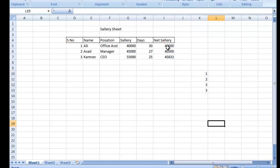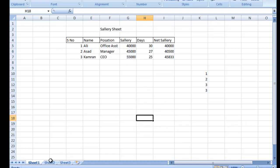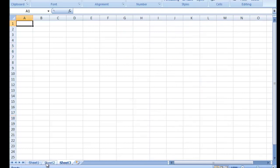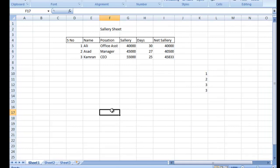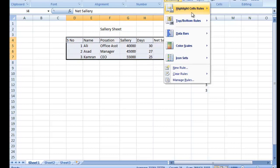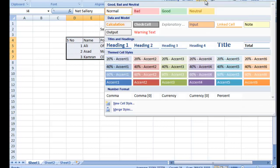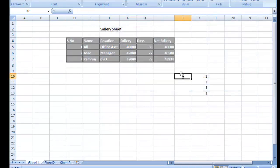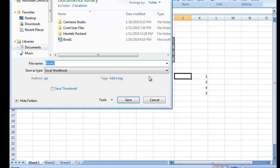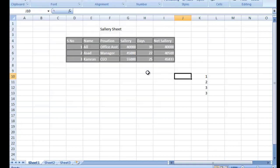Aap simple tarike se bhi check kar sakte hain — yeh teen rakamein hain aur total itna banta hai. Aap ke paas teen sheets hain, aap inhe badhana chahein to badha sakte hain. Is ke ilawa aap is sheet ko jitna khubsoorat banana chahein bana sakte hain — styling aap ke upar hai. Aap is file ko Save As mein different naam de kar save kar dein.